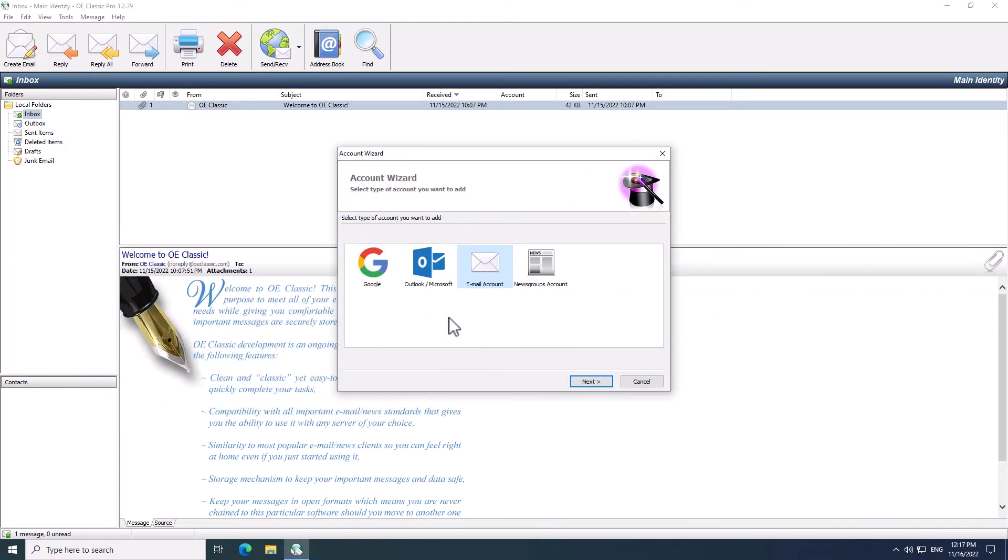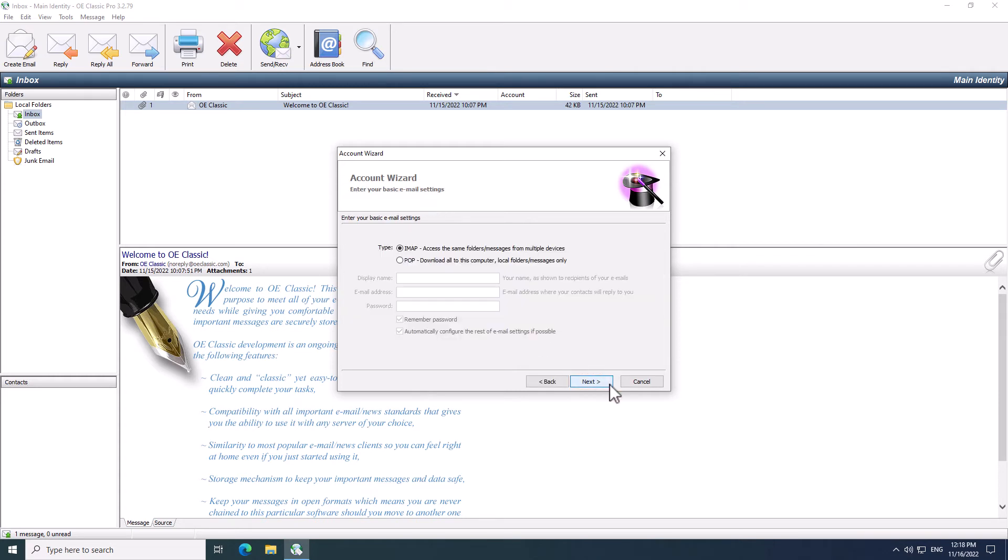Let's add that type of account right now. Click the Outlook slash Microsoft icon and that is also the choice I'm gonna be using. Click the Next button to proceed to the next step.